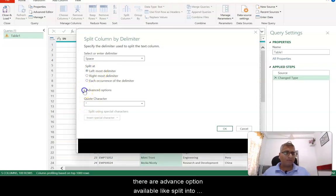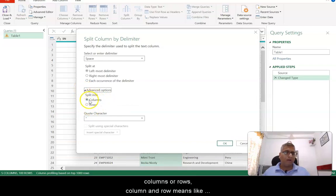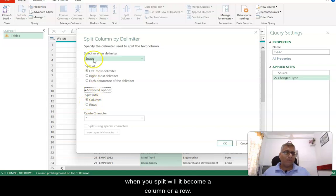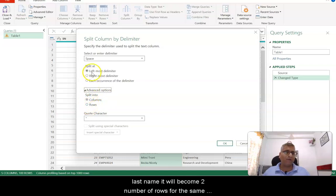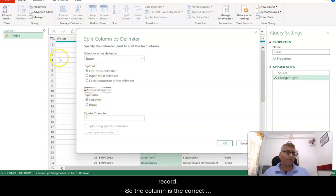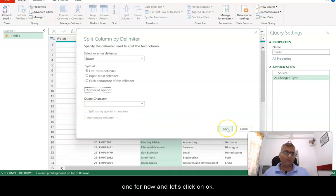There are advanced options available like split into columns or rows. Column and row means when you split, will the split value become a column or a row? If you select row, the first name and last name will become two separate rows for the same record. So column is the correct option — let's click OK.